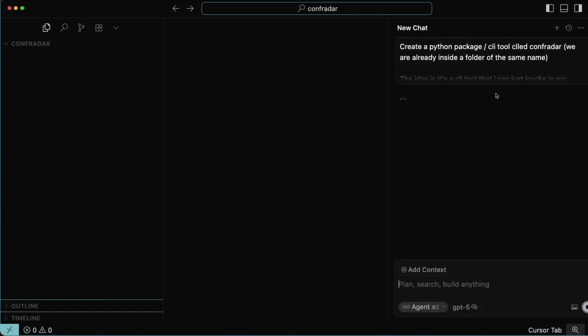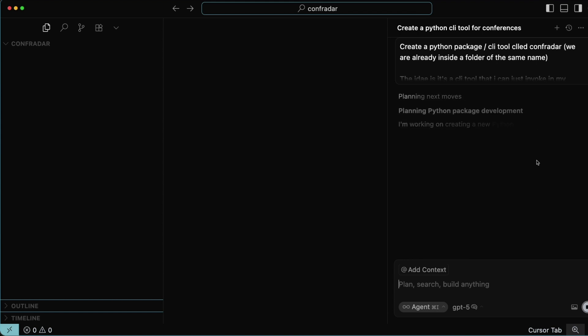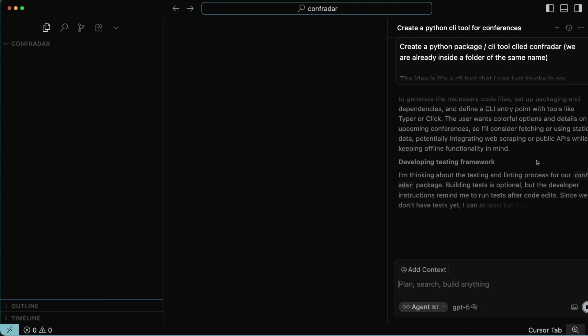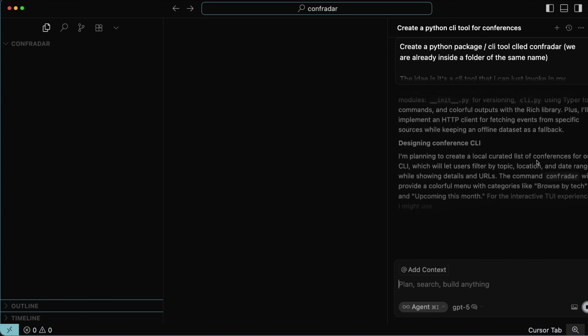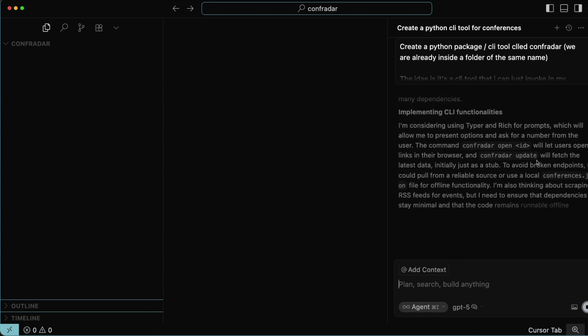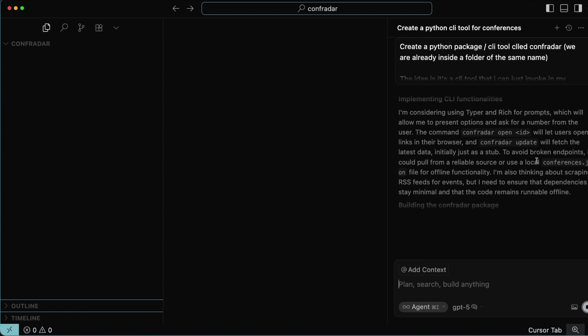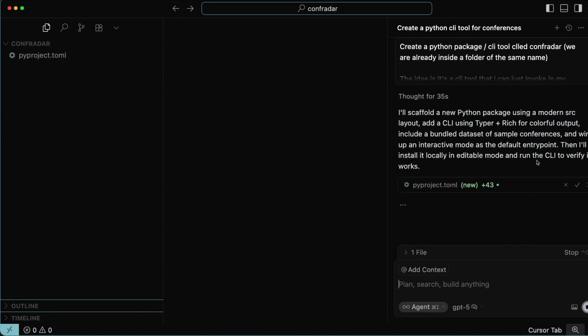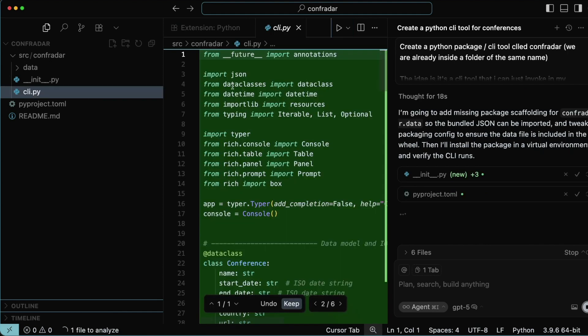I want Cursor and GPT-5 to work it out and decide what tools they're going to use. I'm just saying I want a colorful list of options with upcoming conferences. I've sent the prompt and it started thinking, planning what it should ideally do. I'm already inside a folder called Confrader on the left — currently completely empty. It's planning CLI functionality, what commands should be there, whether to use double dashes or slashes, and it's already started creating pyproject.toml.